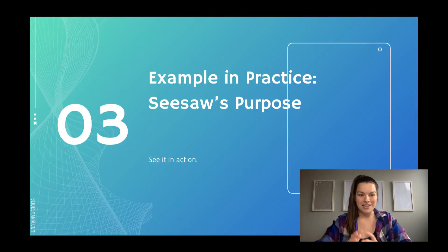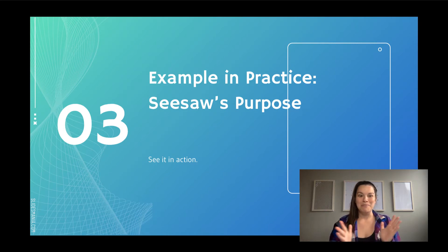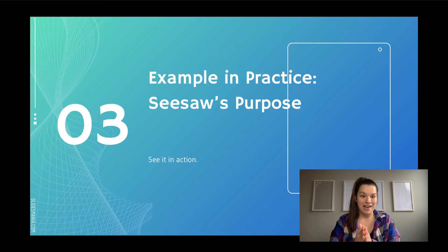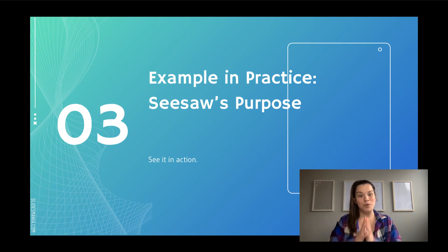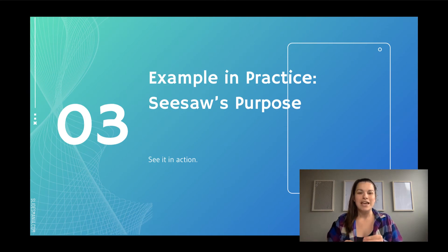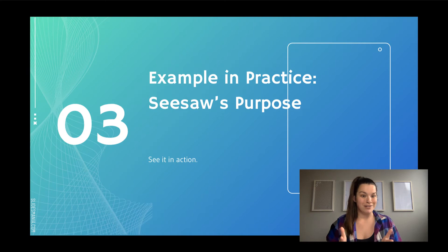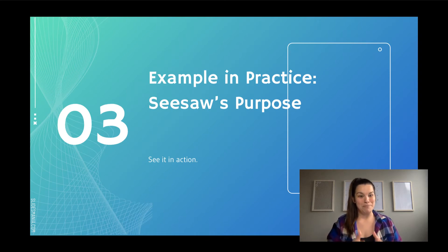The next example brings us into Seesaw. I know a lot of us have become Seesaw professionals since March of 2020. However, Seesaw was originally created as a portfolio place for students — a place to showcase their work and make connections between home and school so parents can see the great work happening in classrooms. When March hit, it became almost like a learning management system where everything went. Now that that's not always what needs to happen, it's a great time to dial back and decide when is the right time to use Seesaw — when is the right time to showcase student work and share it home with parents.